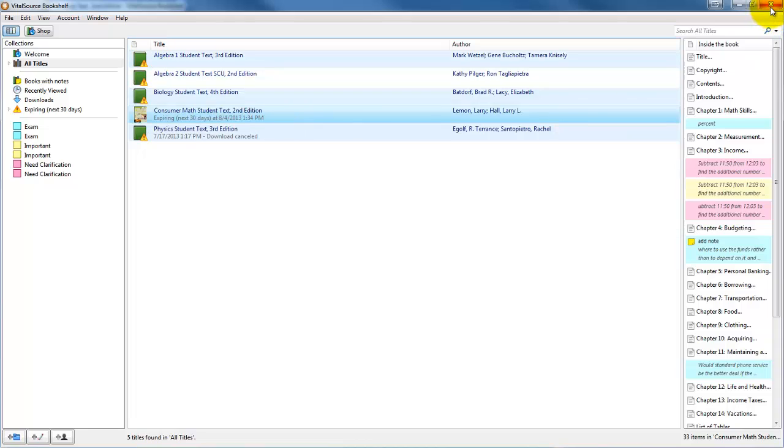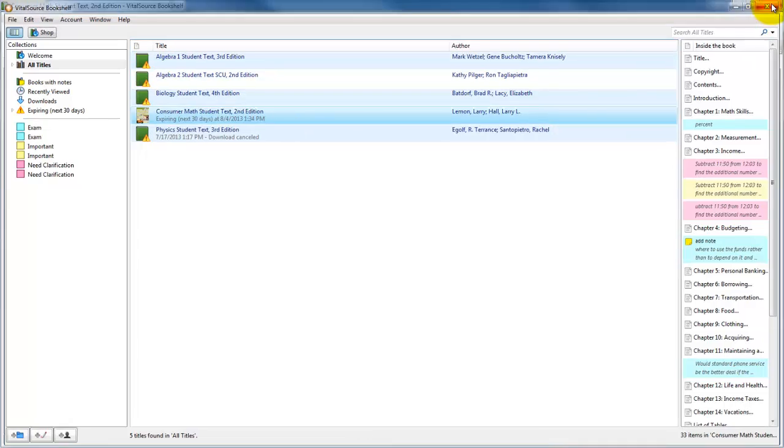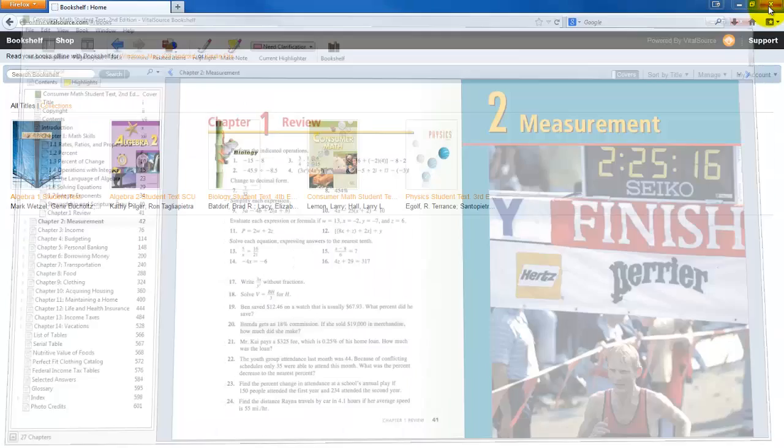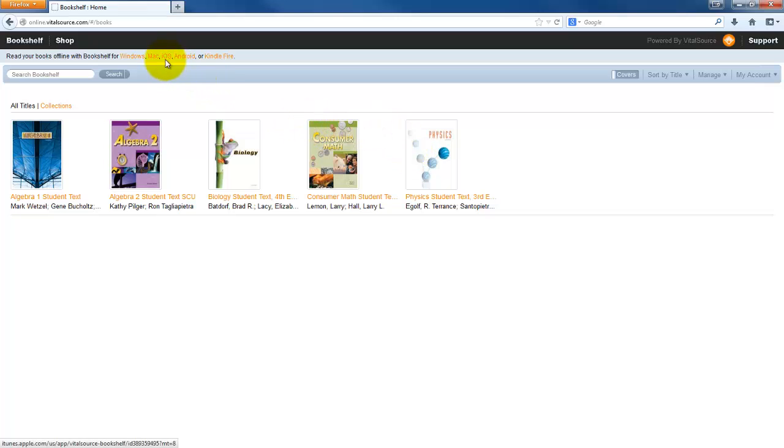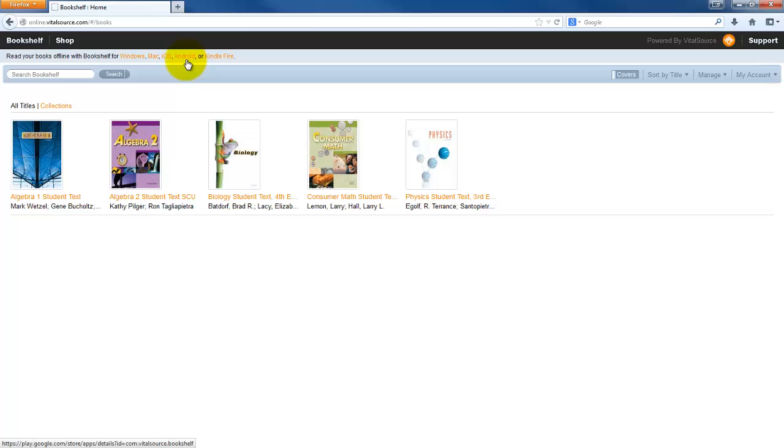Once you have this downloaded and you're going to use it on your computer, I'm sure you're going to want to put it on one of your devices. If it's an iOS device or an Android device, so if you're using an iPad, iPad mini, or any Android device, including the Nook HD and HD+, you're going to go to the Google Play Store and search for VitalSource.